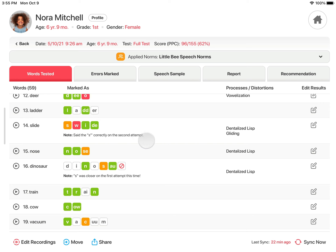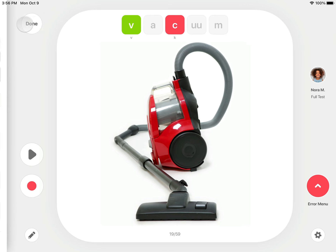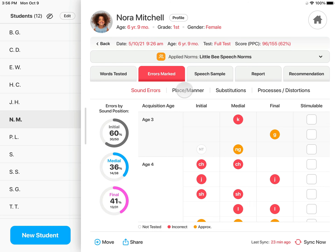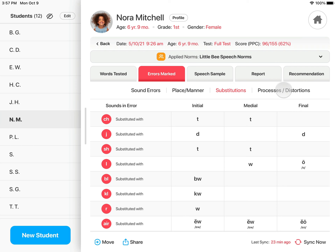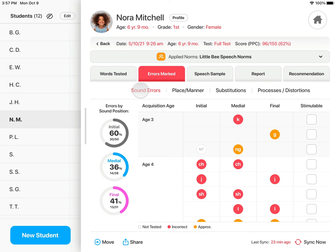If you would like to make changes, tap the Edit button next to the word you would like to update, and you will be taken directly back to that word in the test to make the change. Once you have made your change, tap Done to return to the test results. Errors marked are subdivided by sound errors, place and manner, substitutions, and processes and distortions.